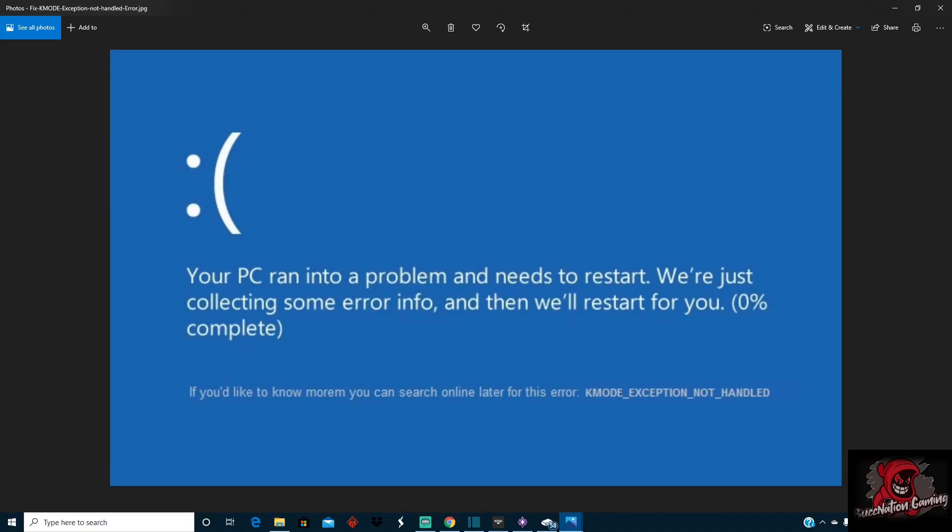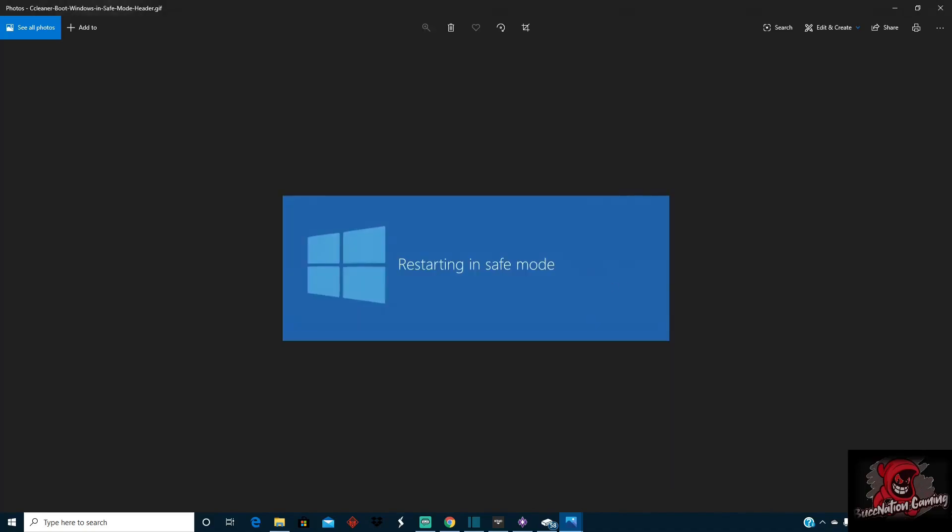The only fix to get out of that loop if you're needing your PC back is to reset your PC. I will show you how to do that so that way you can basically get out of this screen.